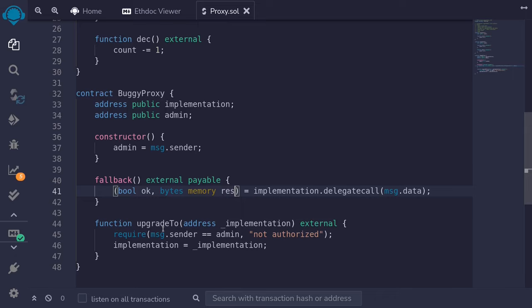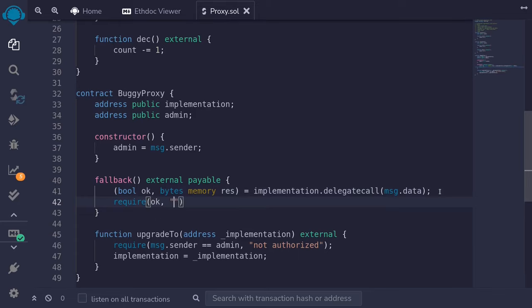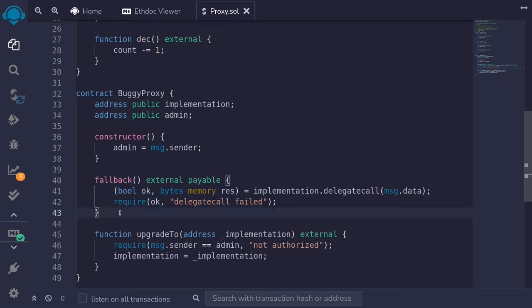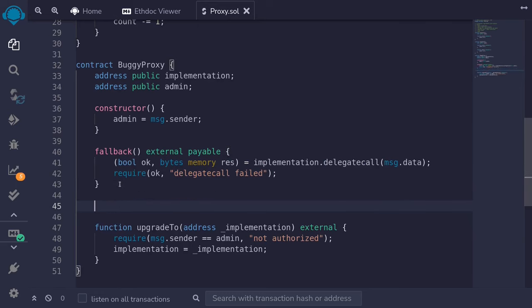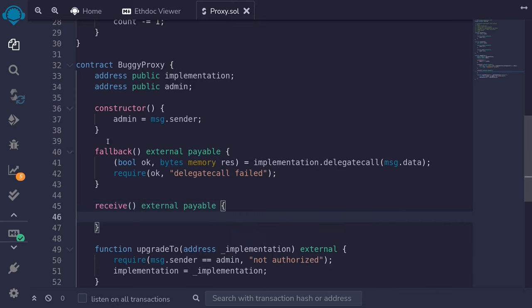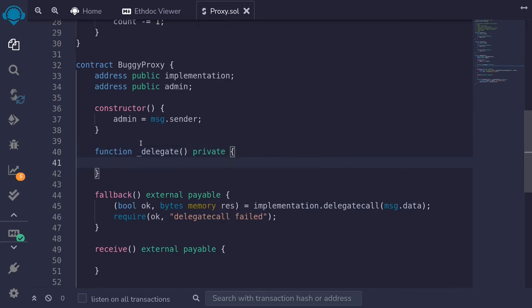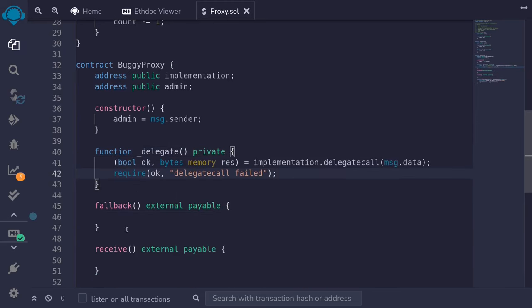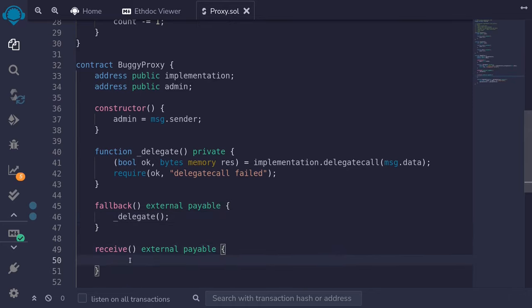I'll name the outputs bytes memory res (short for response) and bool ok. Then we'll check require(ok) with the error message 'delegate call fail'. In Solidity 0.8 there's also the receive function, which is triggered when msg.data is empty, and we want the same functionality. So I'll put this code inside an internal function called delegate with private visibility. Inside both the fallback and the receive function, we'll call delegate.